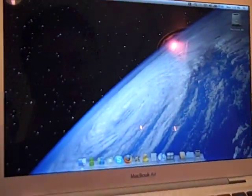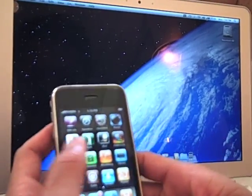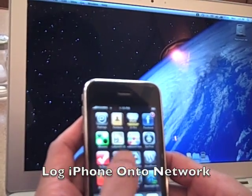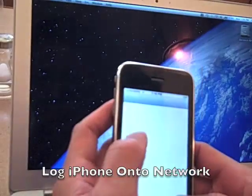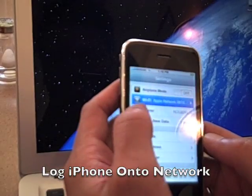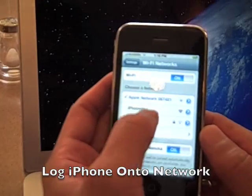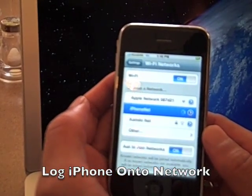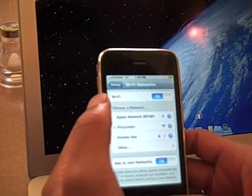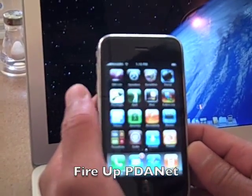Right now we can't access the internet until we complete the next steps. Now you need to fire up your iPhone and go to the system preferences, then go to Wi-Fi. Search for and select iPhoneNet — you should see it listed. We're going to log on to iPhoneNet.